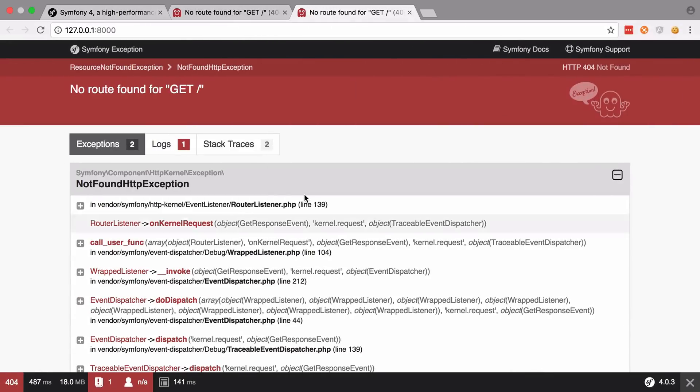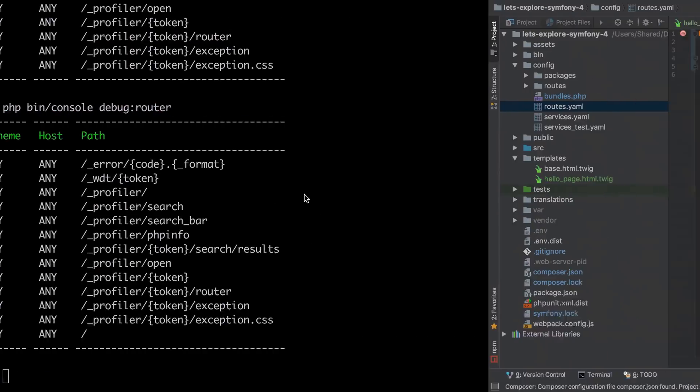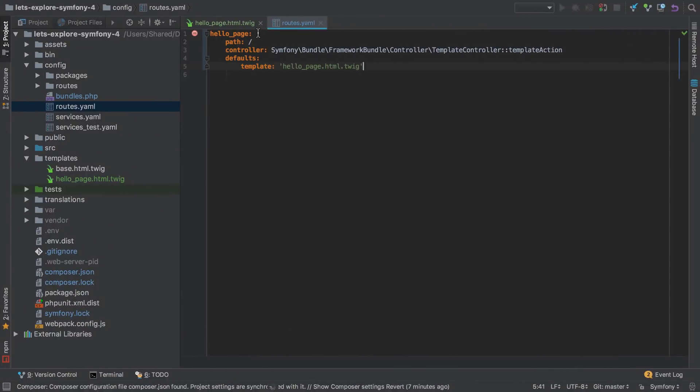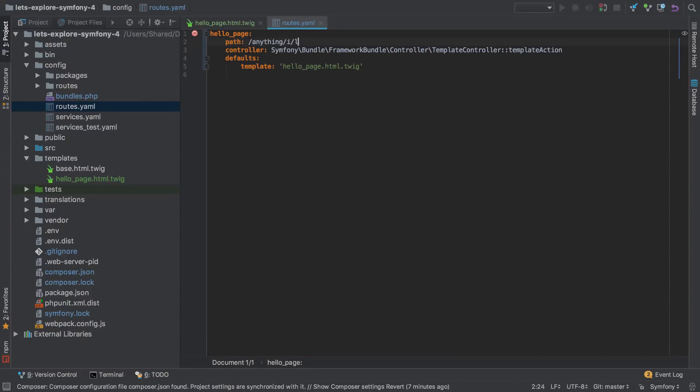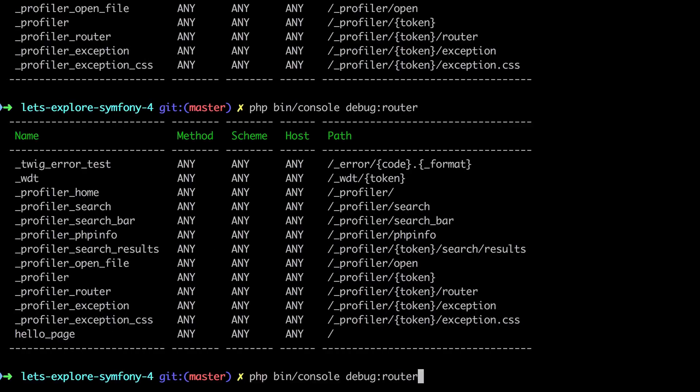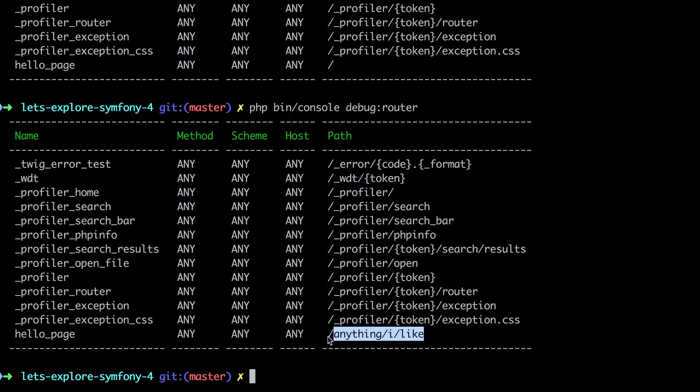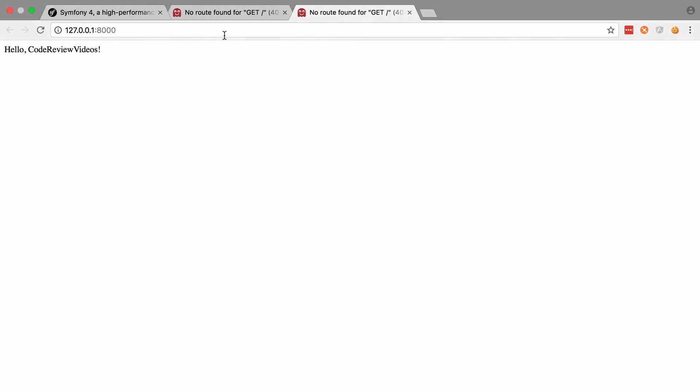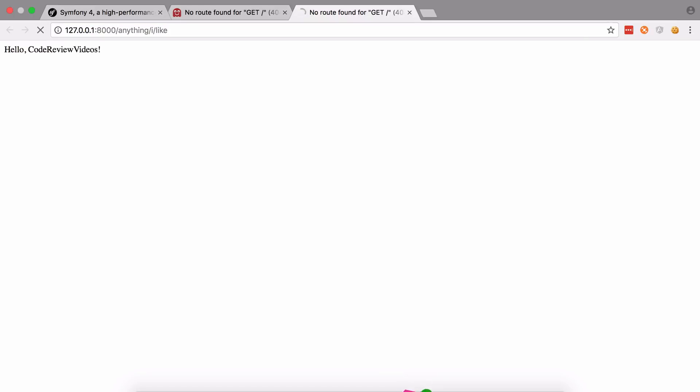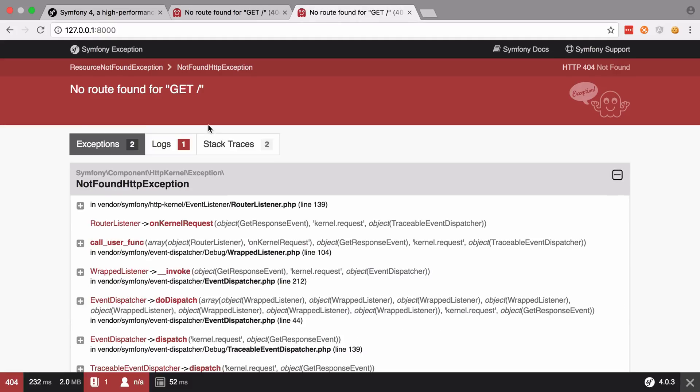So if we go back now, just give that a refresh. We can see our template is getting rendered and we could come back and we could change this to be anything I like. Now this hello page points to anything I like. So I might as well just take a copy of that. I'm not the biggest fan of typing and there we go. That still works. But if we now browse back to the slash, then that's broken again because we've just changed that path.